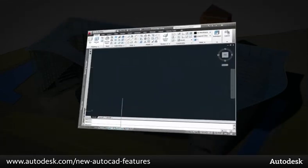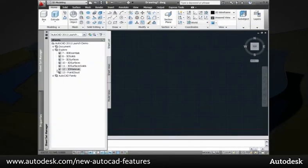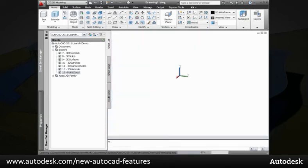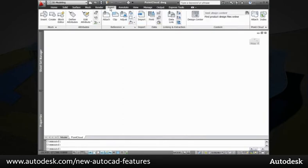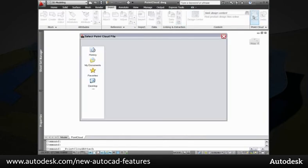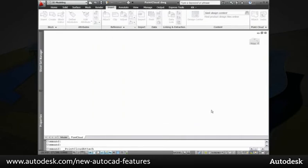You can jump start projects by capturing and using accurate point cloud data from laser scanning devices. AutoCAD now enables you to attach point cloud files to your AutoCAD drawings using ISD or PCG format. The process is similar to attaching other reference files.